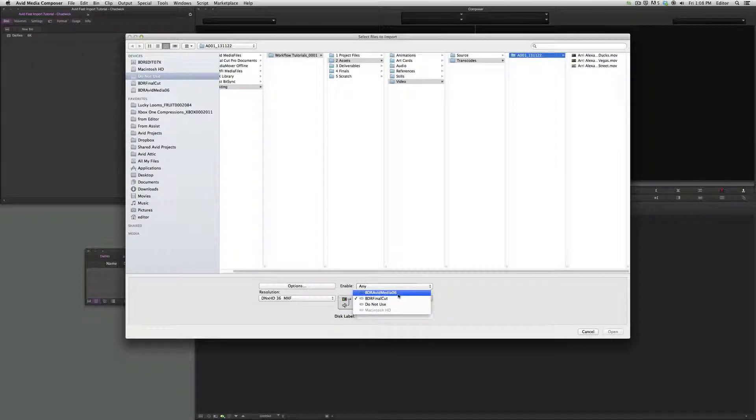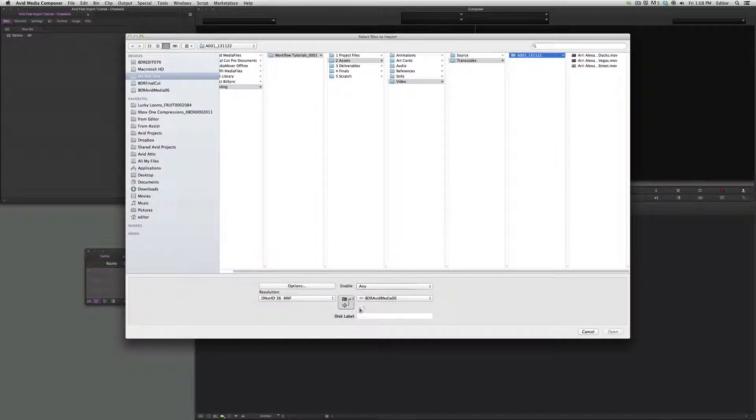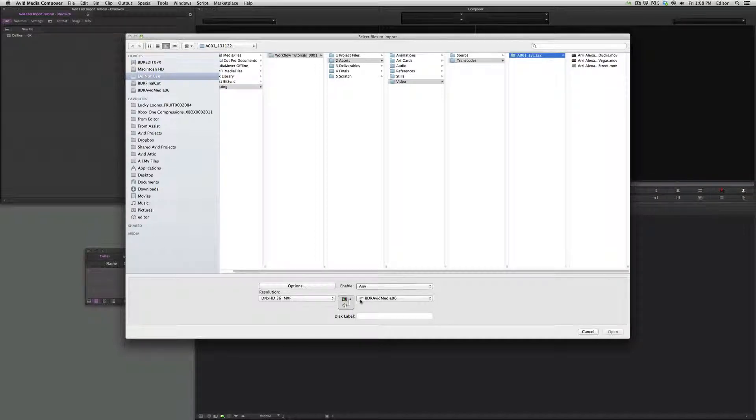This is always going to default to the large volume that has the most space, which kind of sucks because that's not always where we want to put the footage, so keep an eye on that.